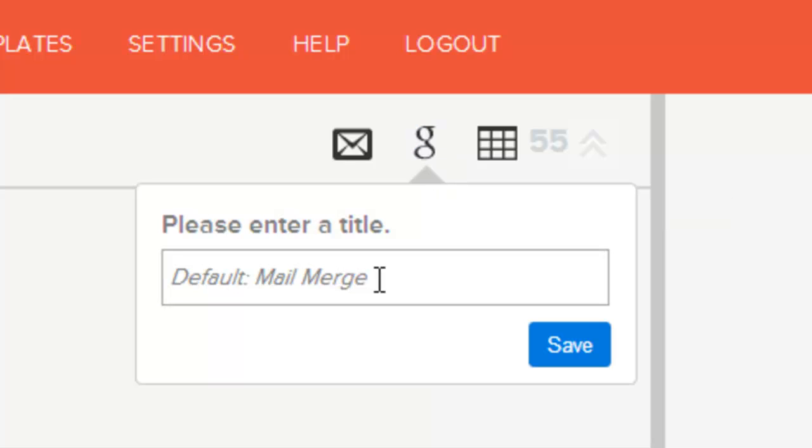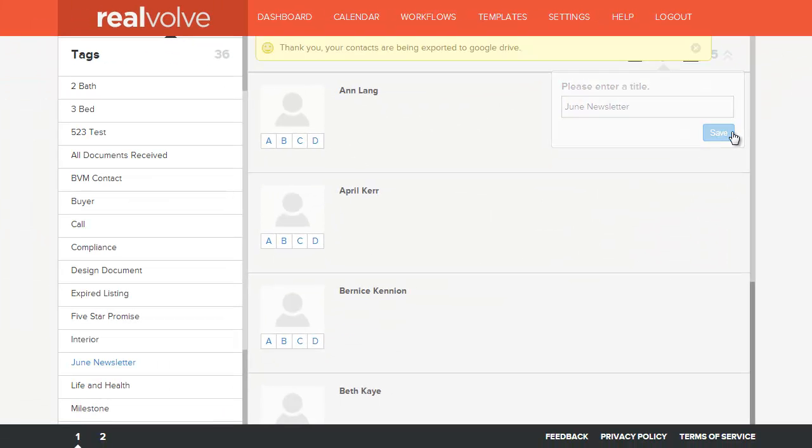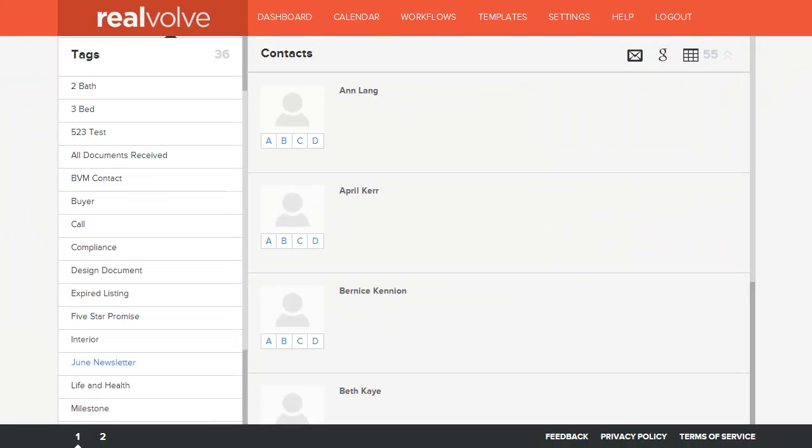It will ask me what my title is. I'll type in June Newsletter and click on Save. At this point all the contacts that are tagged with June Newsletter have been exported to the Google Drive.